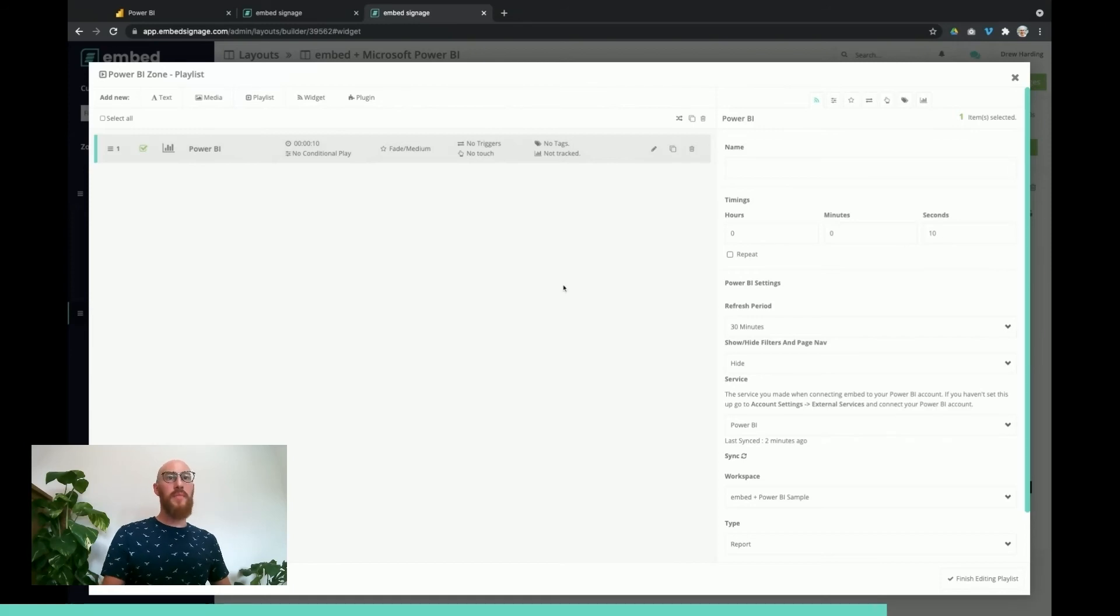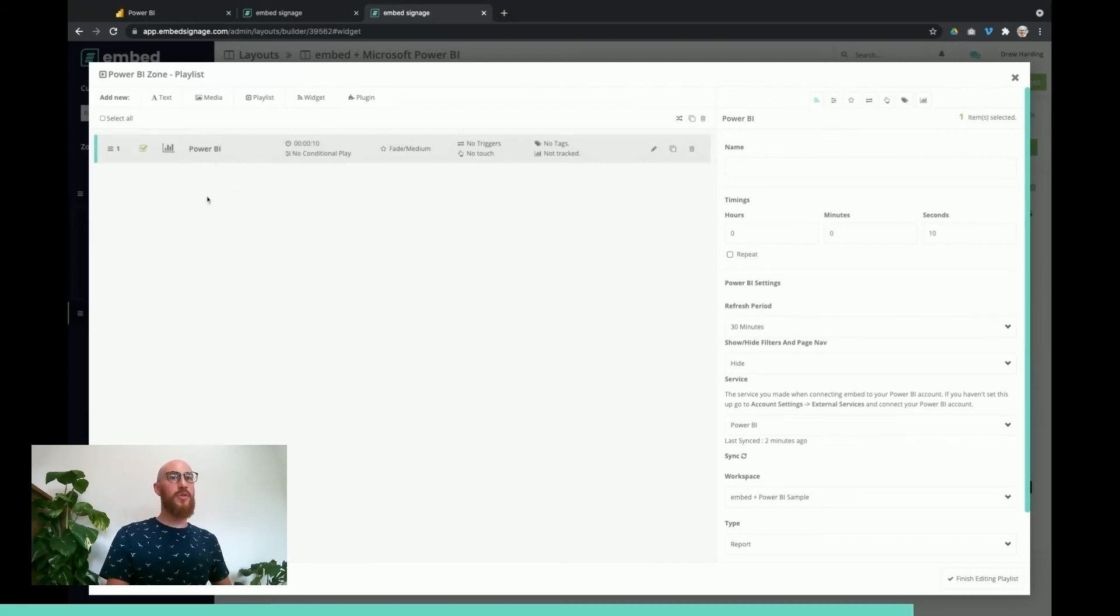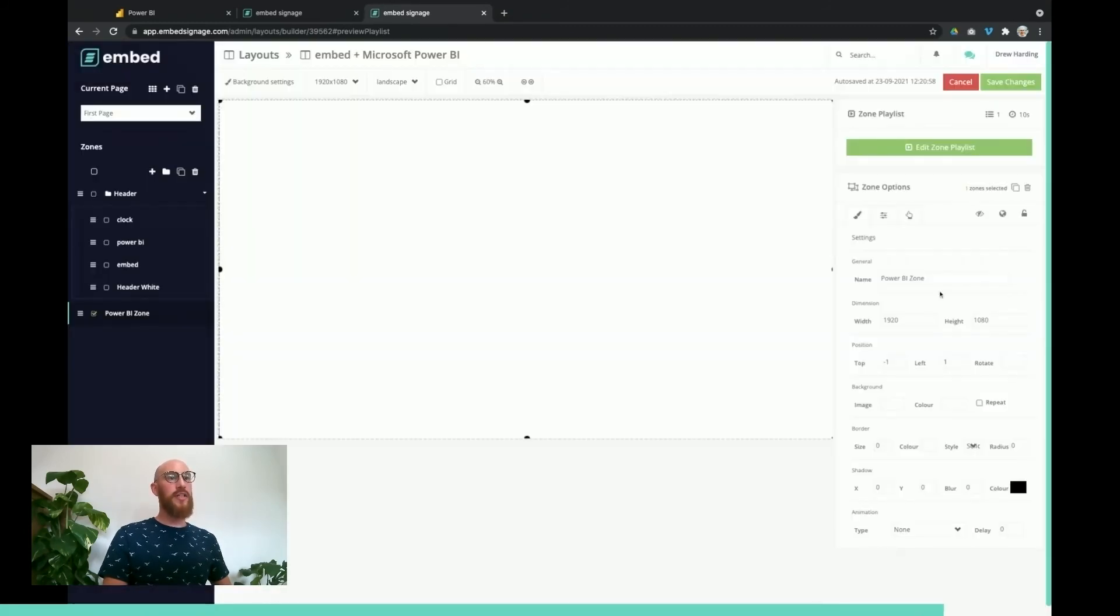A single item will always play in a playlist. If we add more than one item into a playlist, so you can add more Power BI dashboards, you can have more media items, text, etc., then the timing will be valid. But for now it will just always play.